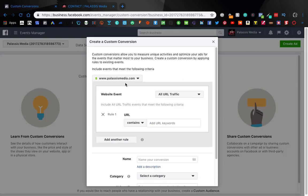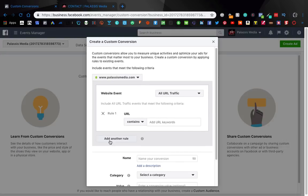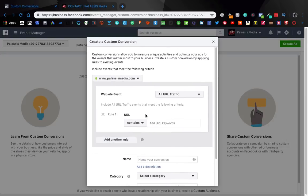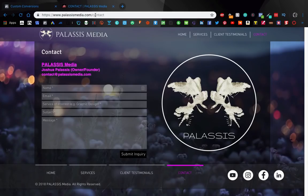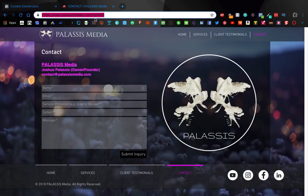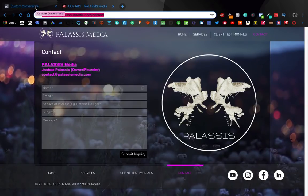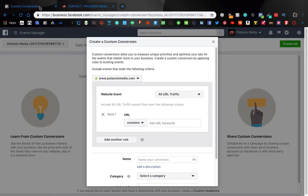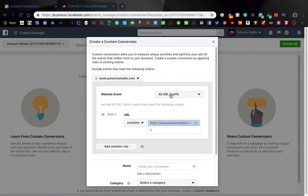What this is is as opposed to a lead that'll track - well they kind of do the same thing, you can just be more specific with custom conversions. So if I'm doing a custom conversion I don't want to do any of the Facebook events, I could just come here add my URL.